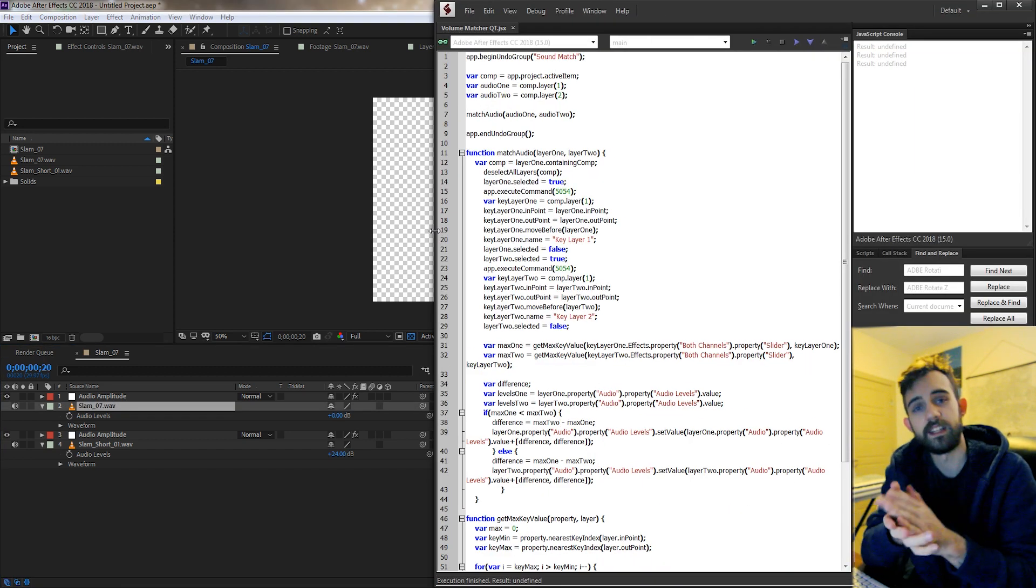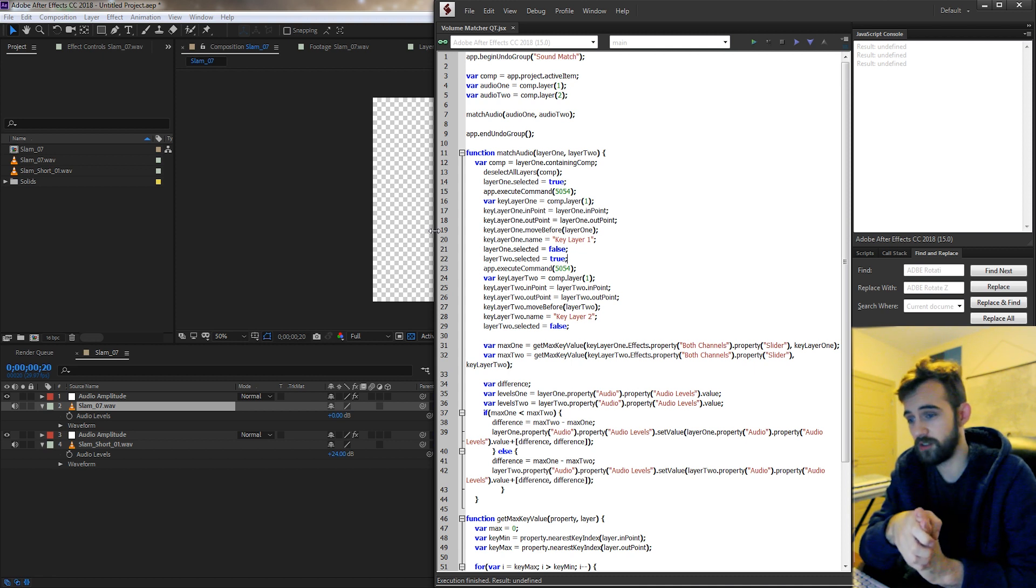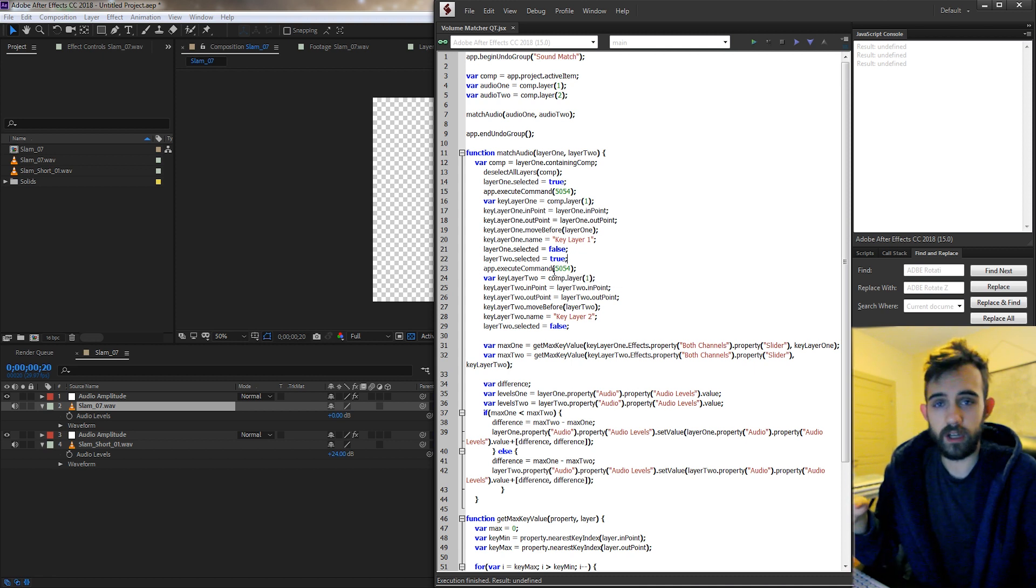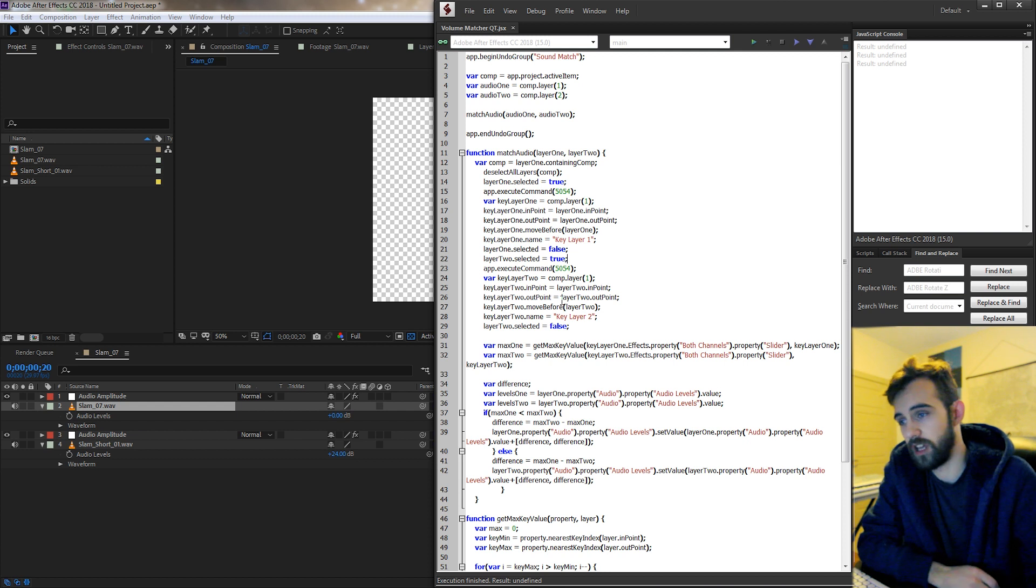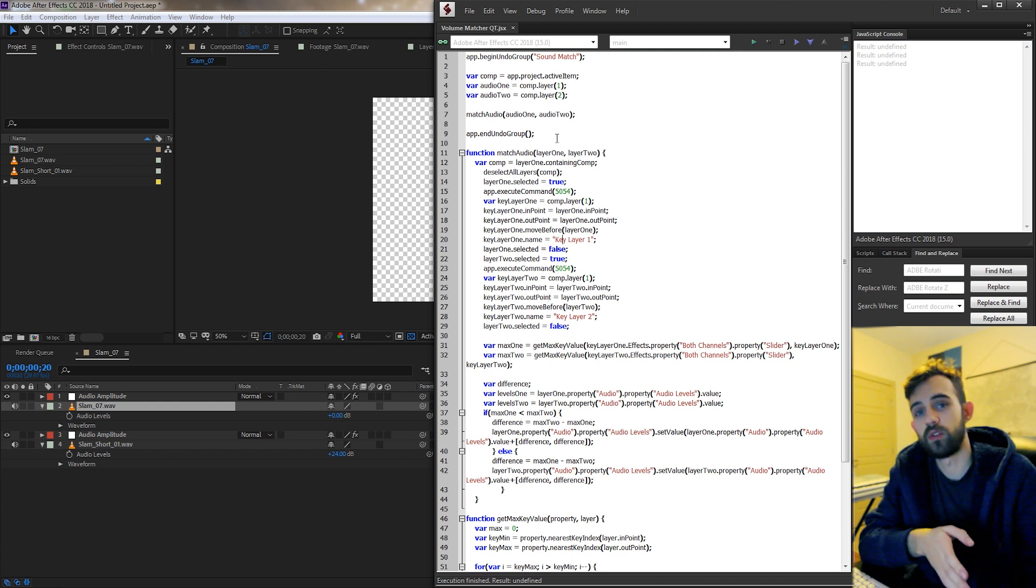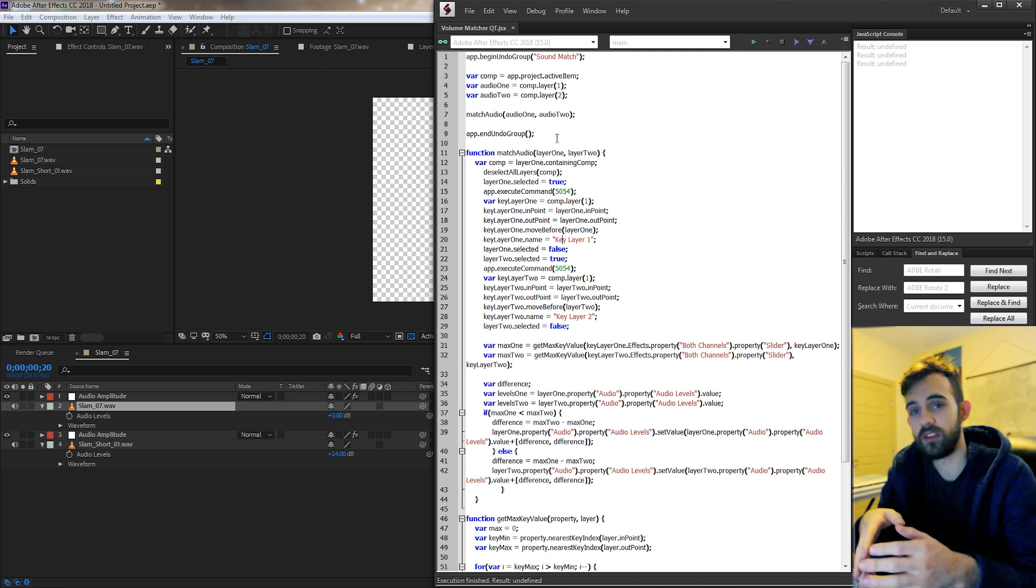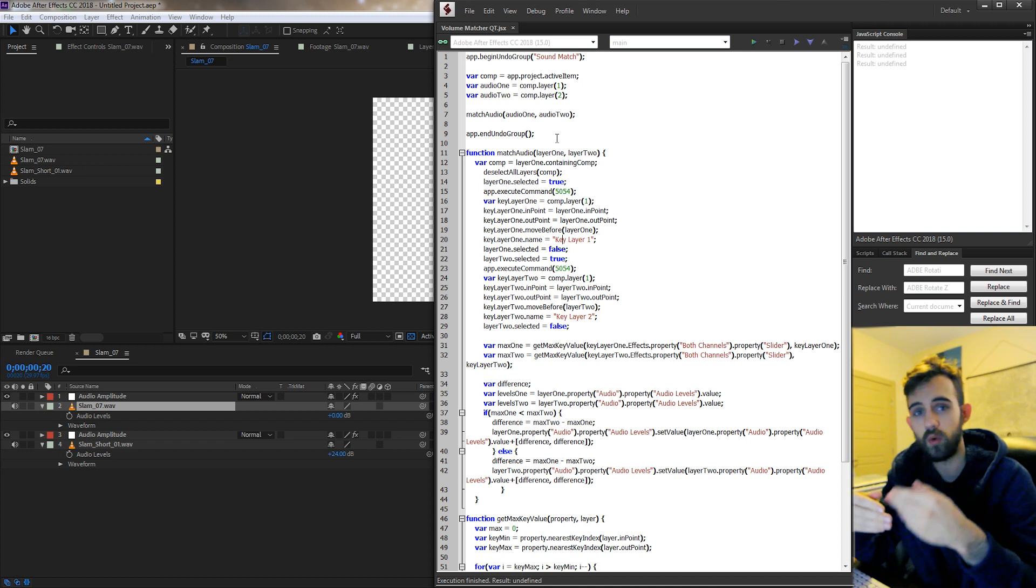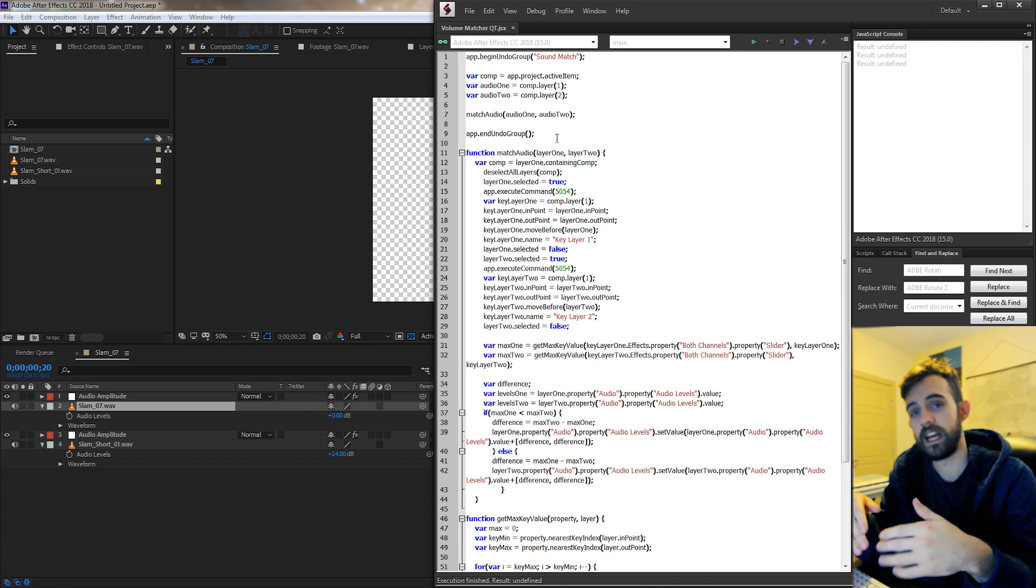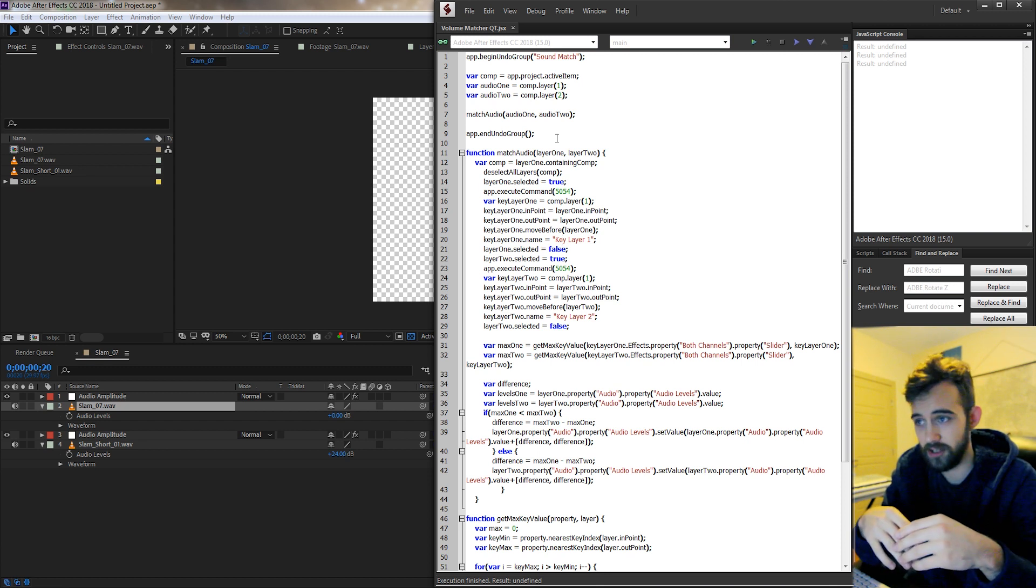So since today is just another quick tip freebie tutorial this code will be available for free on github so make sure you go down into the description and check that out. I'm just going to be going over essentially how this works and how you can use it yourself to either create a UI, use more audio layers and analyze those, or basically increase the number of audio files that you can match.